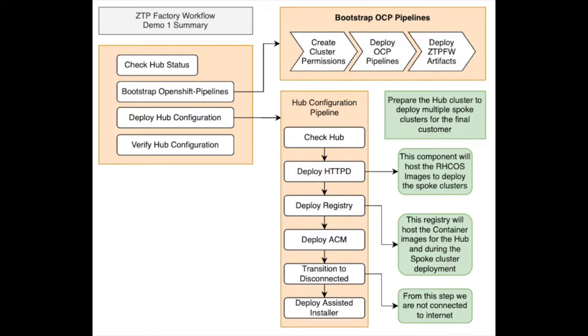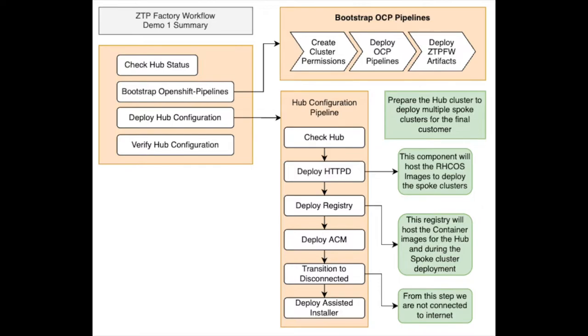Let's do a quick resume about what we did in the last demo. First thing we did was check the hub cluster, looking for any possible issues. Second was bootstrapping the OpenShift pipelines operator and all the artifacts necessary to perform the CTP flow. Then we executed the pipelines on top of the hub, going through stages that perform the hub configuration to be capable of deploying Edge clusters.